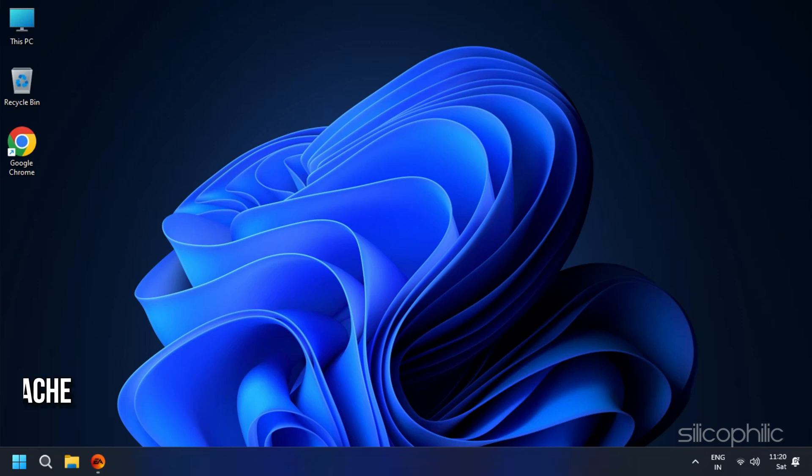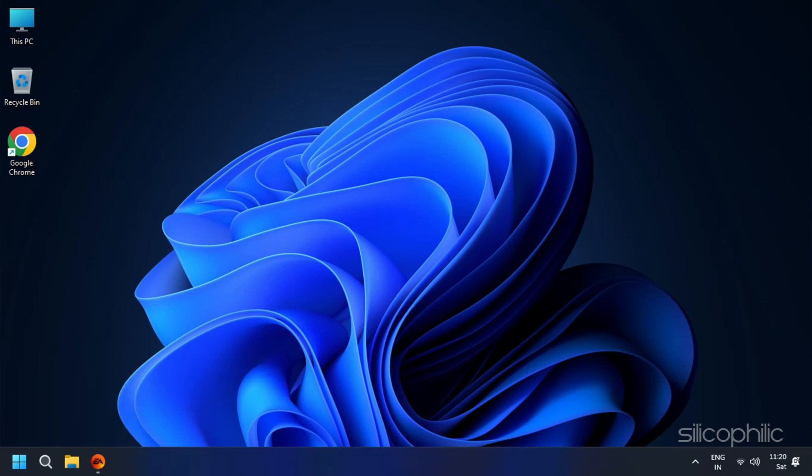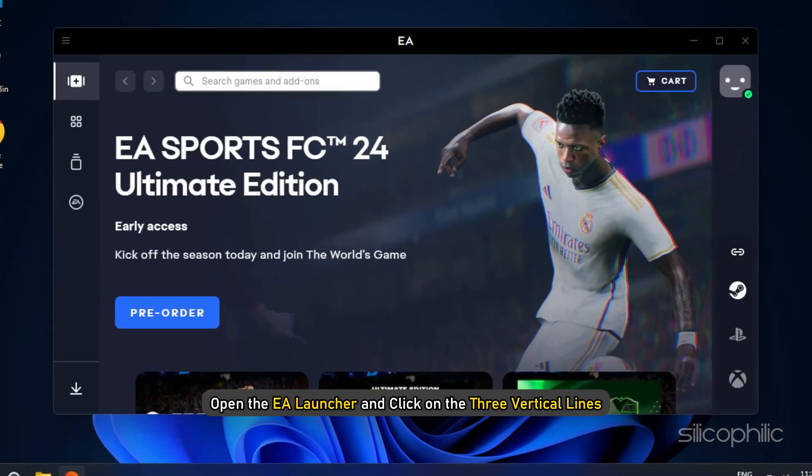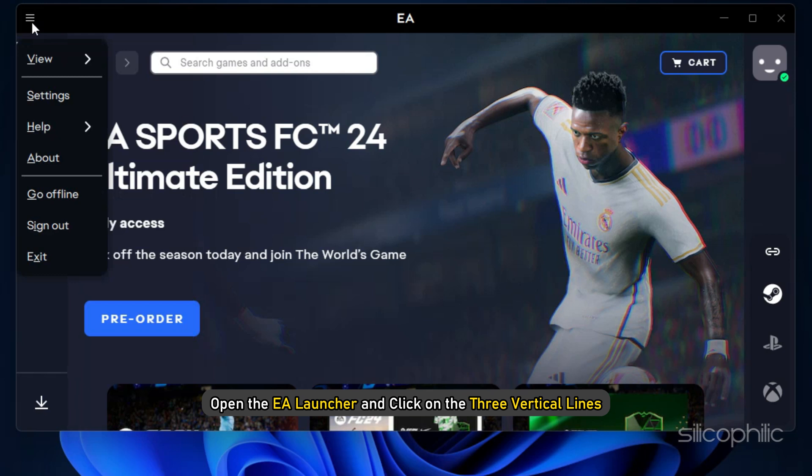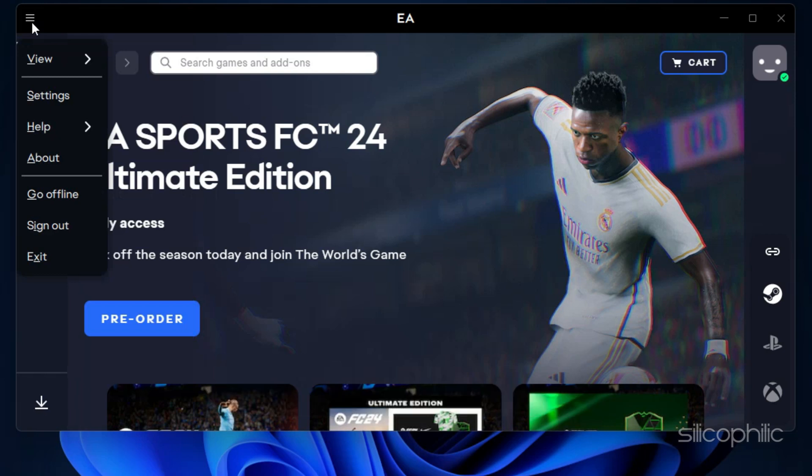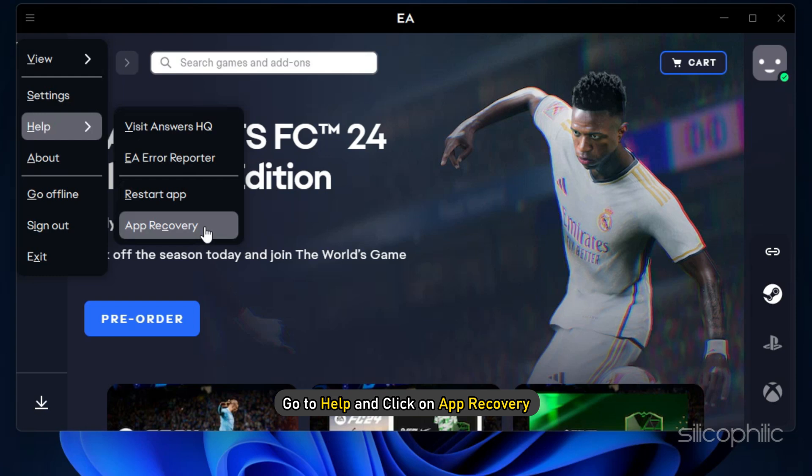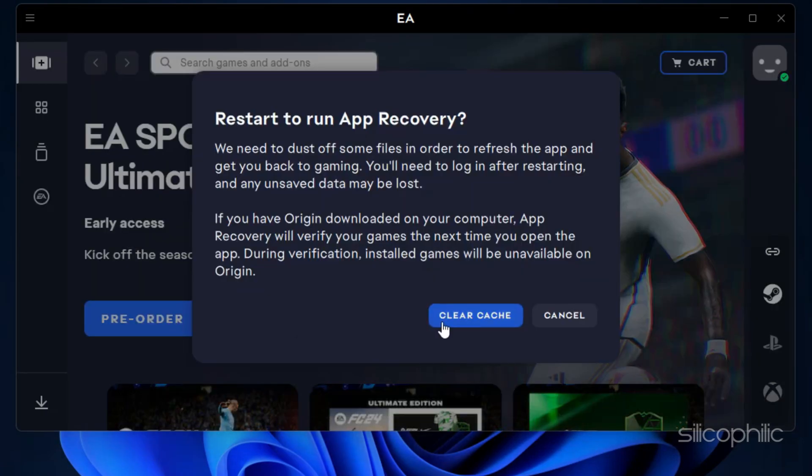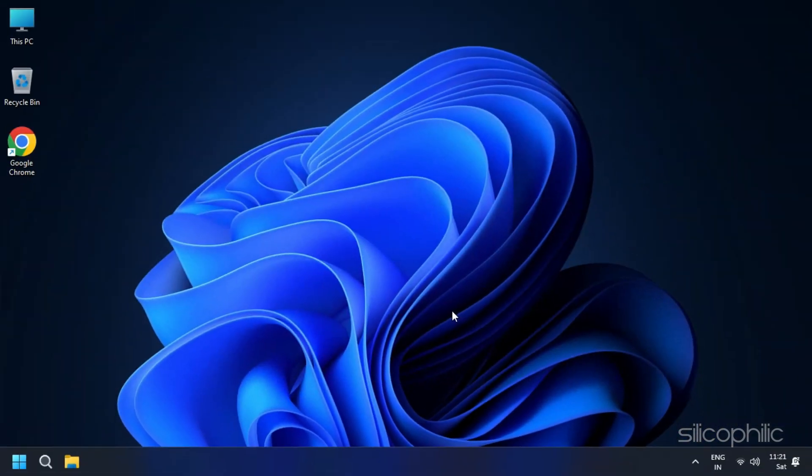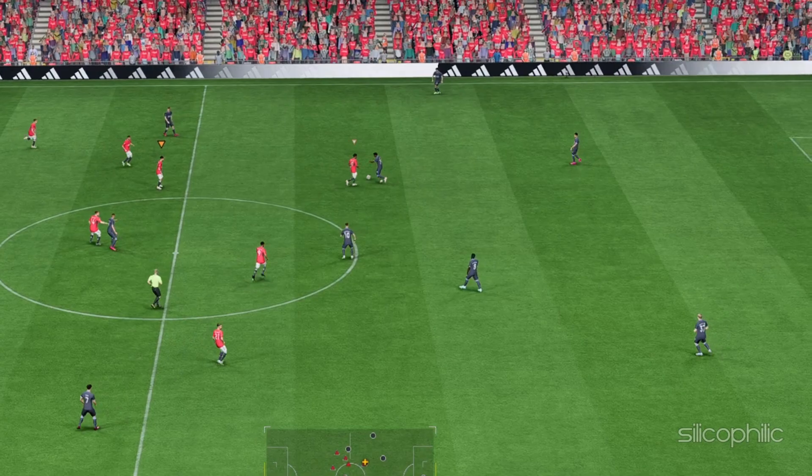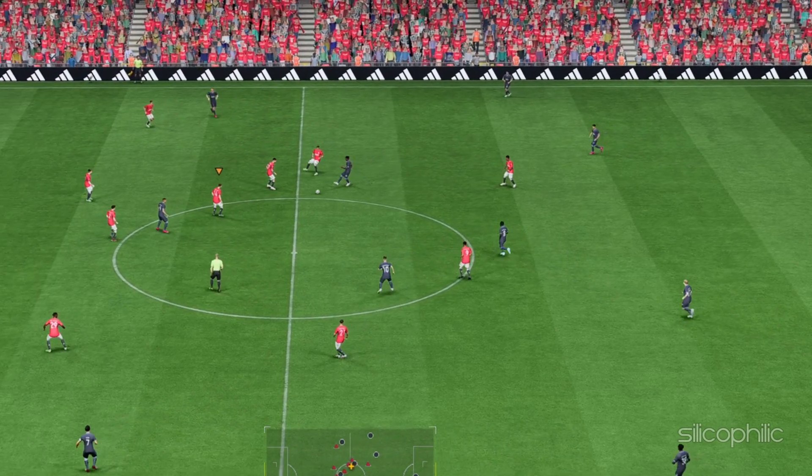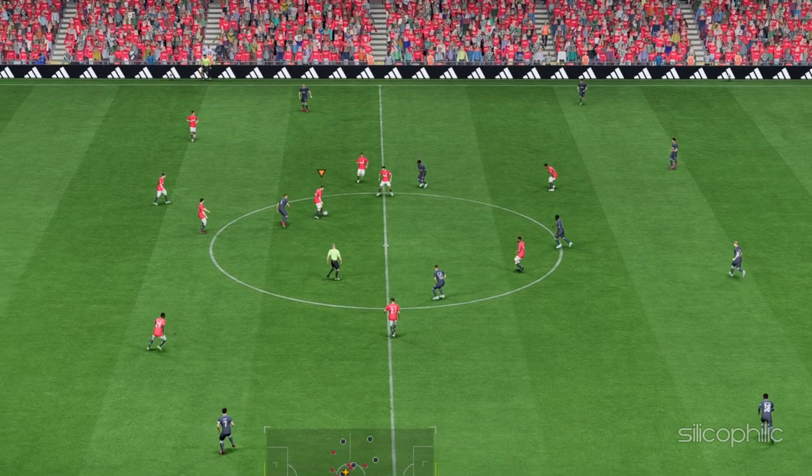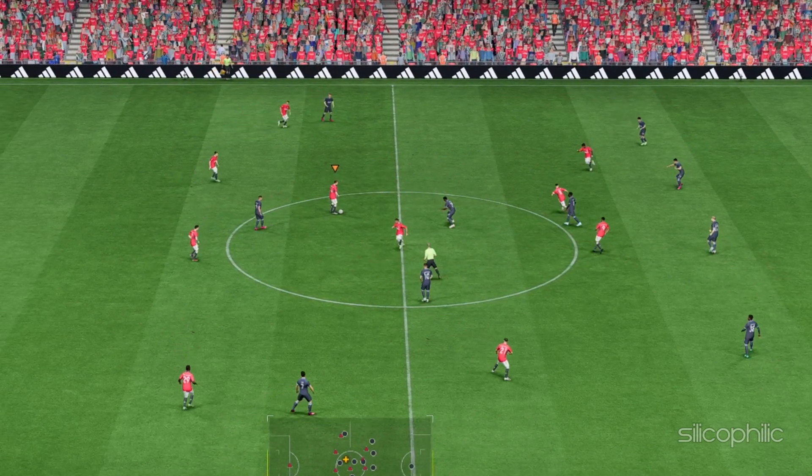Method 3: Clear EA Launcher Cache. Sometimes this issue can be resolved by clearing the EA Launcher cache. To do this, open the EA Launcher and click on the three vertical lines in the top left corner. Then go to Help and click on App Recovery. At last, click on Clear Cache. It may take a few seconds to finish the process. After that, run EA FC 24 and see whether it shows the anti-cheat error.